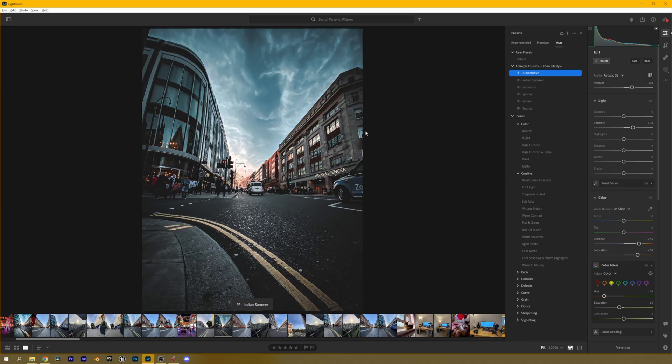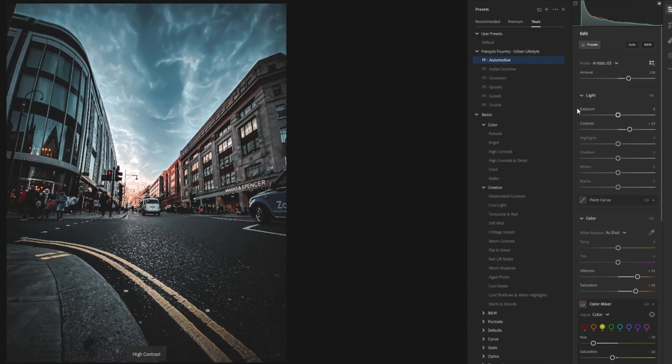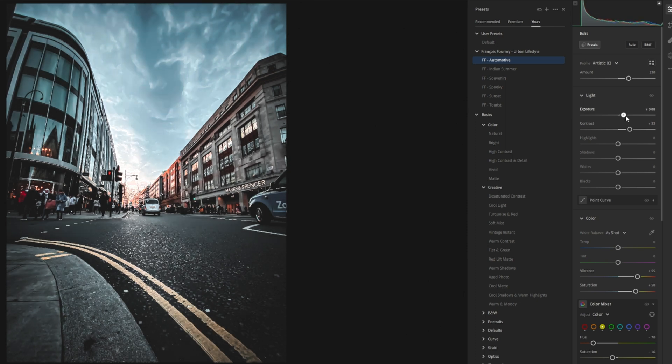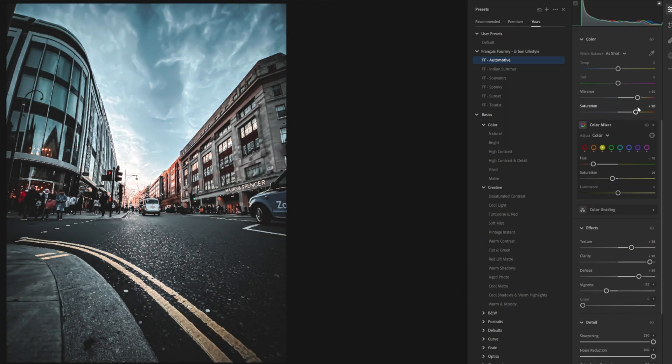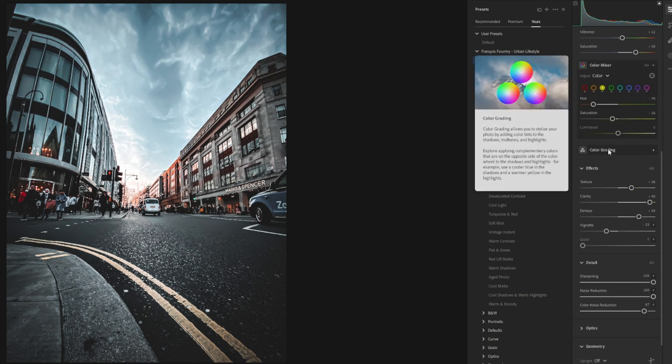So for example if you think this one is slightly underexposed all you have to do is just go up to the exposure and turn that up a little bit more. If you think for example that the vibrance is too high just turn it down until you're happy with it and so on and so forth and that's really cool.